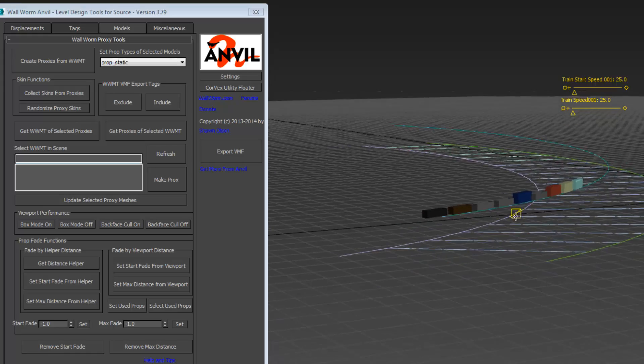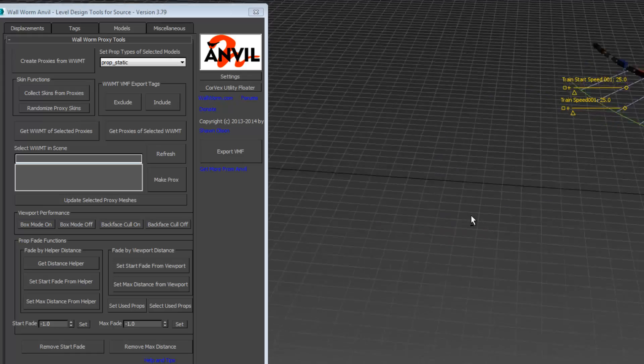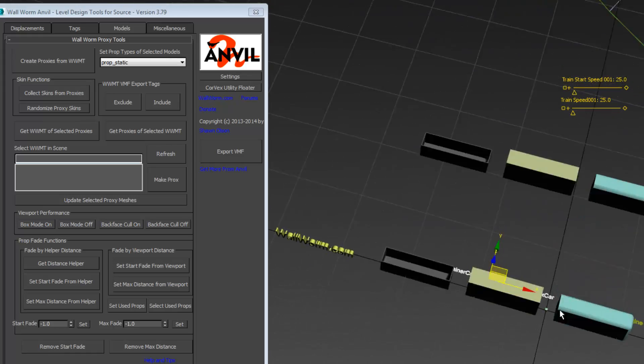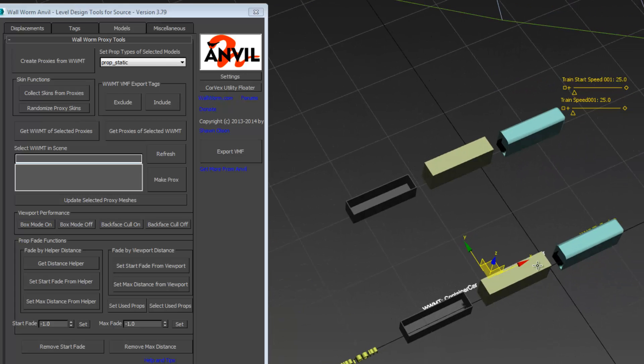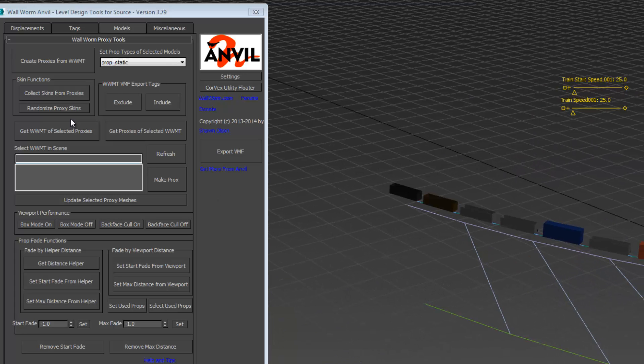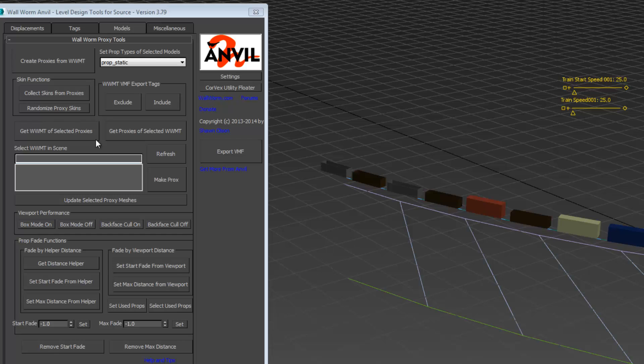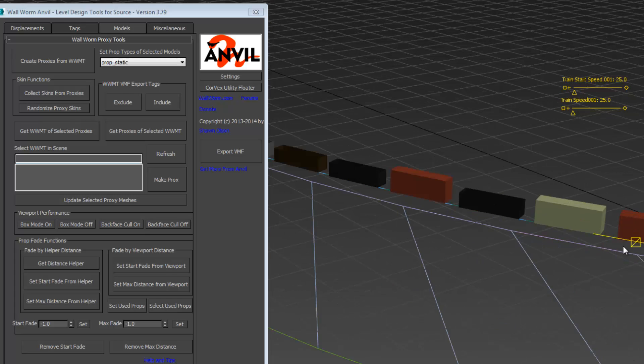We also have a function here that since those Wall Worm model tools are selected, if we choose randomize proxy skins, it will randomize the skins of the selected models. You can see in the screen here.